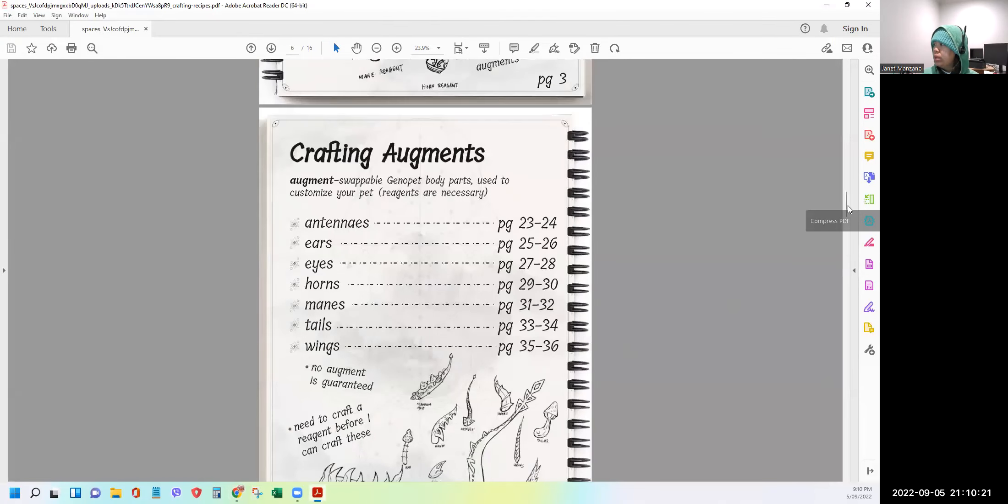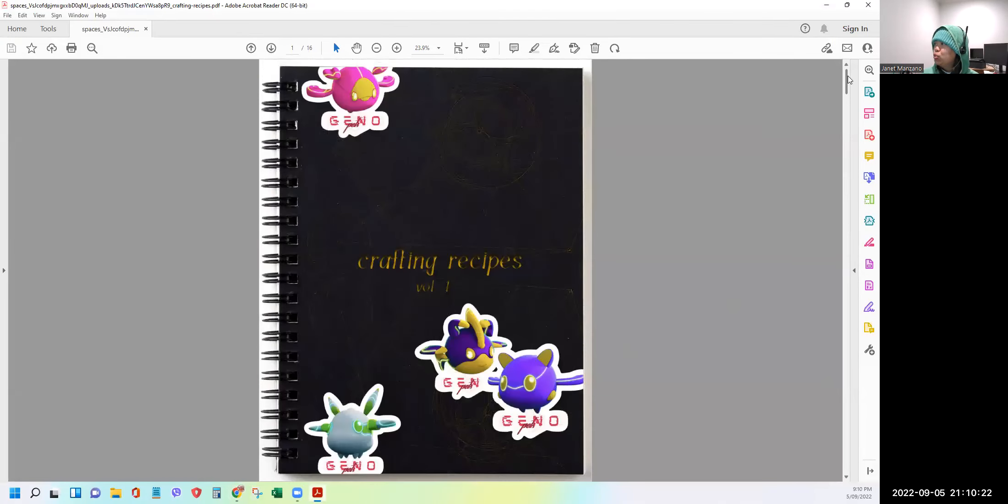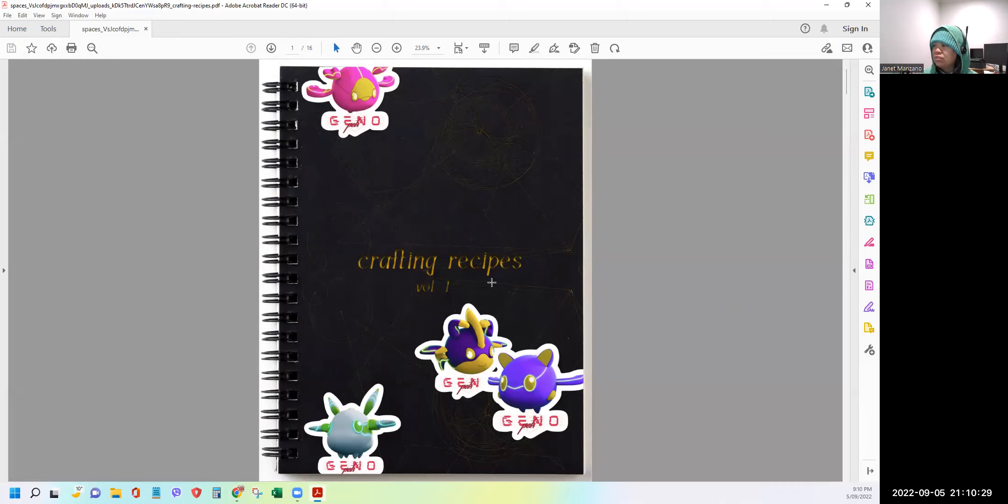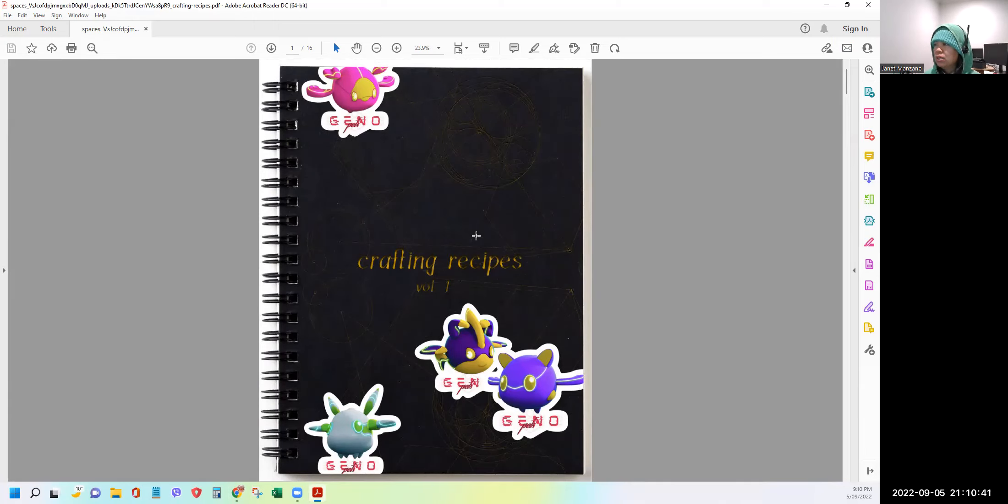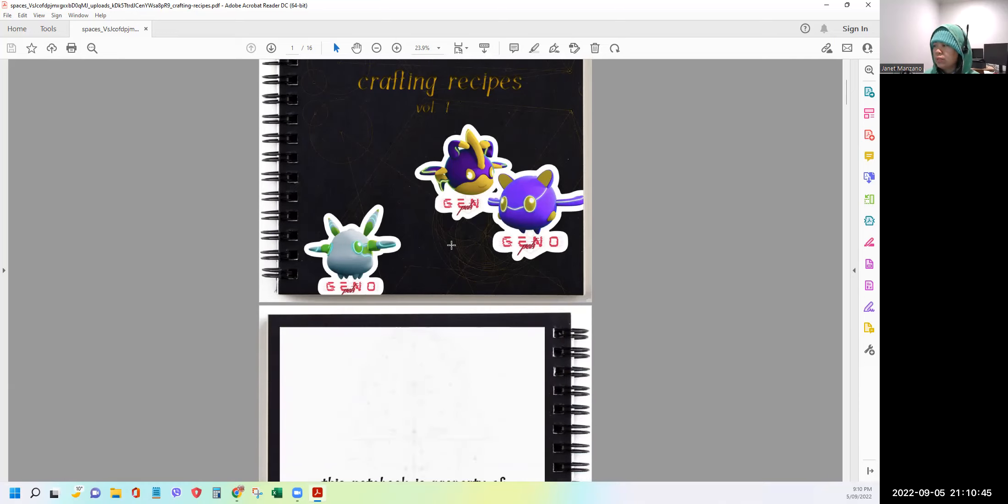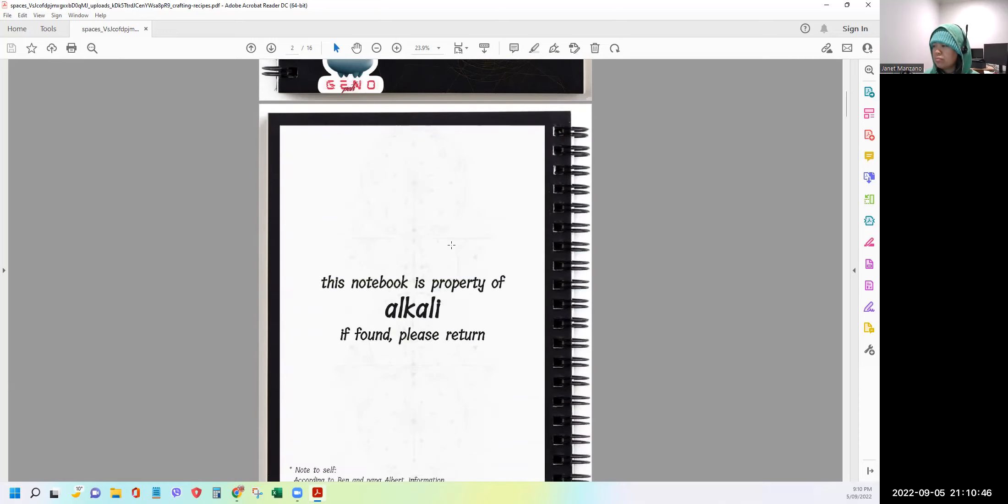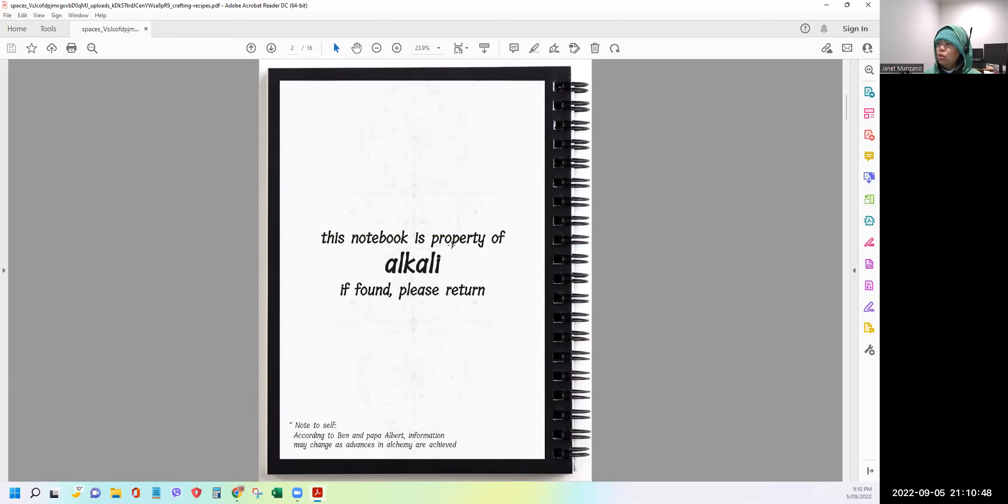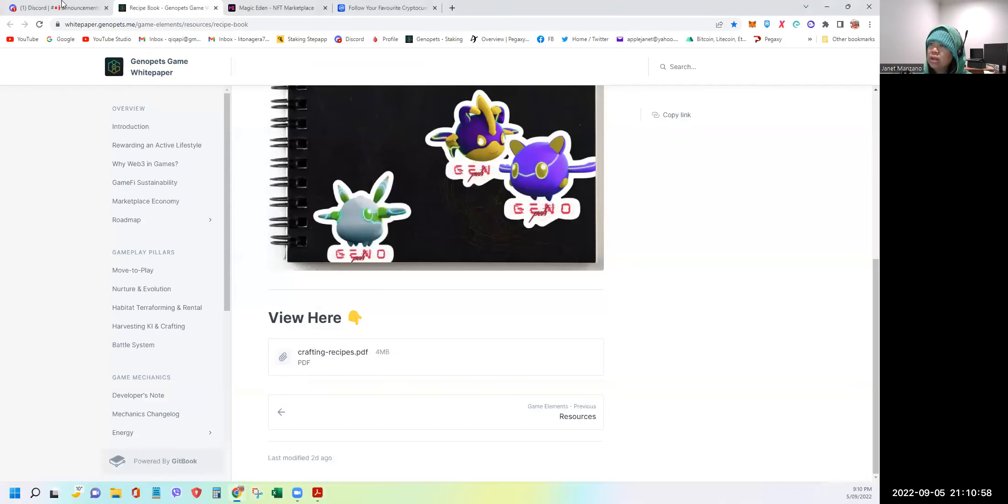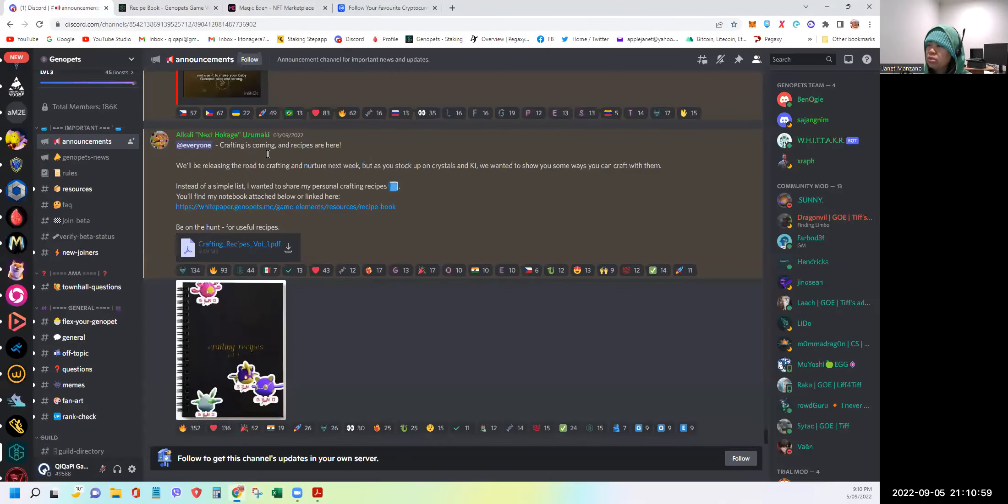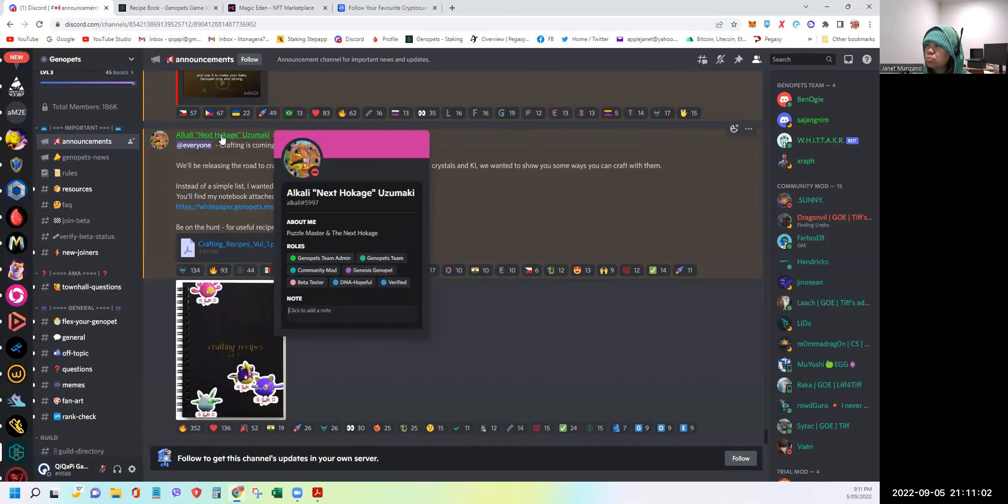Let's start with page one. So very beautiful cover of a notebook and crafting recipes volume one. So obviously, we will be expecting volume two, three, four, and so on and so forth. We don't know how many volume it is. The graphics is so nice. Currently, it's only 16 pages. So we will just quickly browse through it. This notebook is property of Alkali. If found, please return.